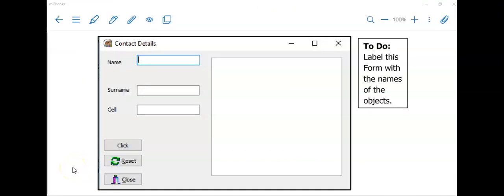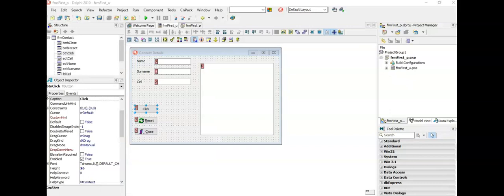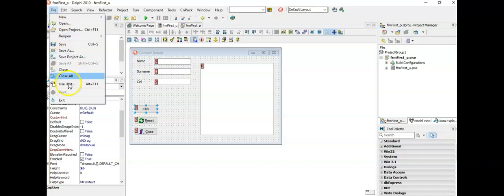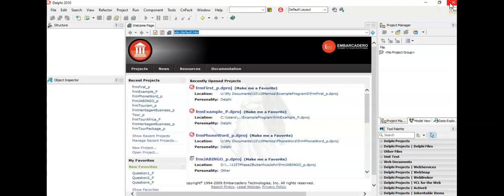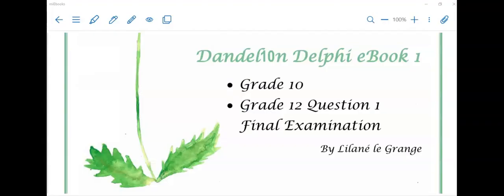If you are using my printed book, I suggest that you label in your textbook what each object was called that we added to the form. In my next video I'm going to show you how to start coding your program. If you are going to take a break and not watch the next video right now, the correct way of closing a program in Delphi is by clicking on File and then Close All — we are never going to use Close, only Close All. In the next video I'll show you how to open it again. Thank you for watching Dandelion Delphi tutorials. You are welcome to leave comments if anything is unclear. Currently your program is not doing anything, so watch the next lesson on how to add code to make your programs perform a task. Hope to see you soon!